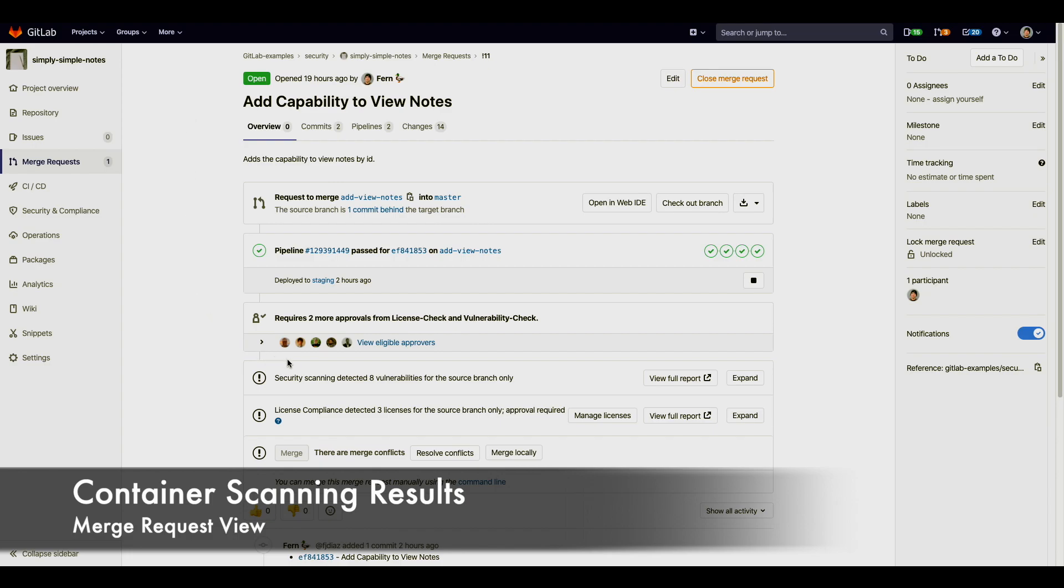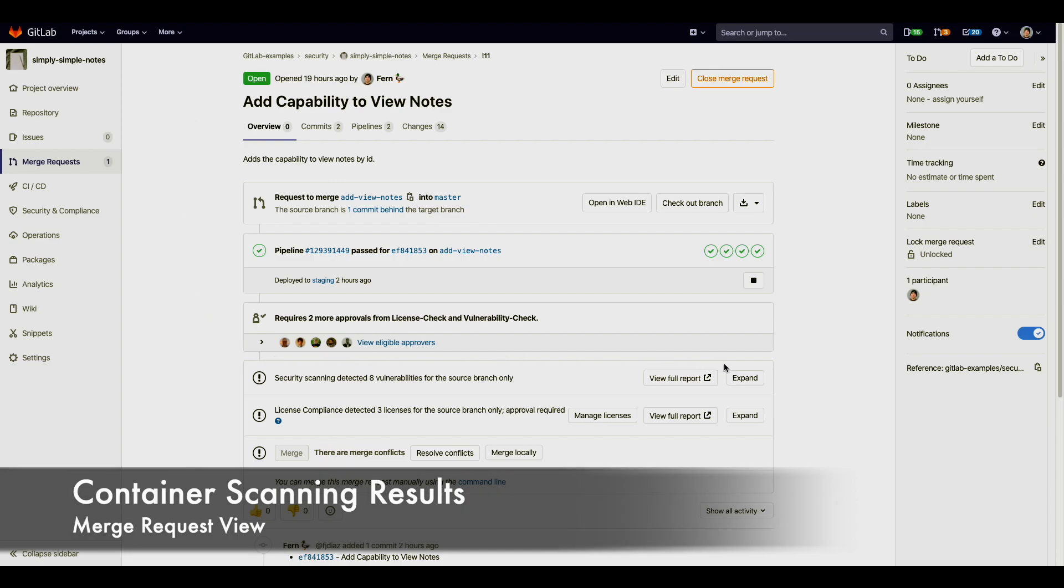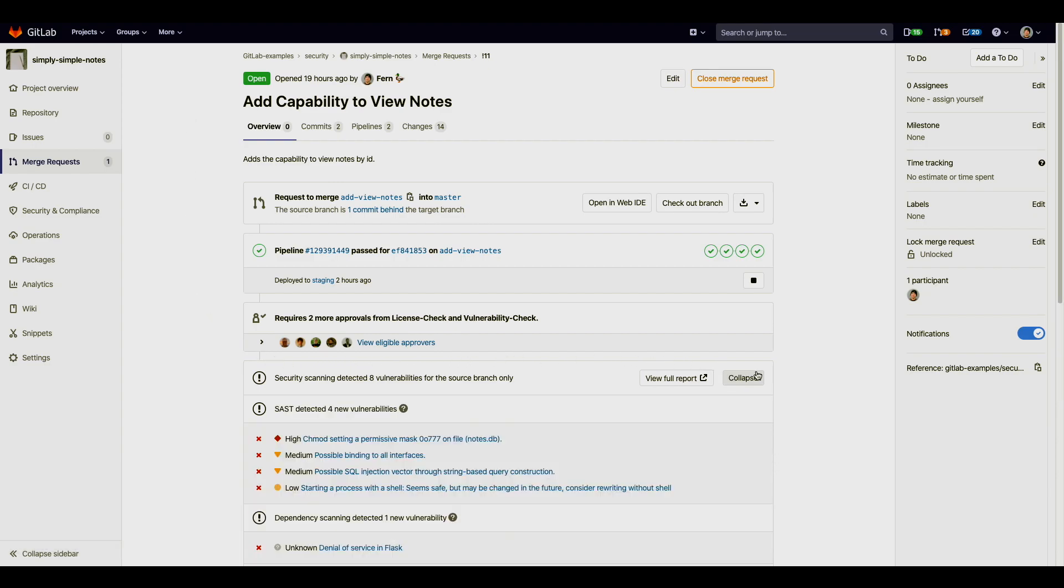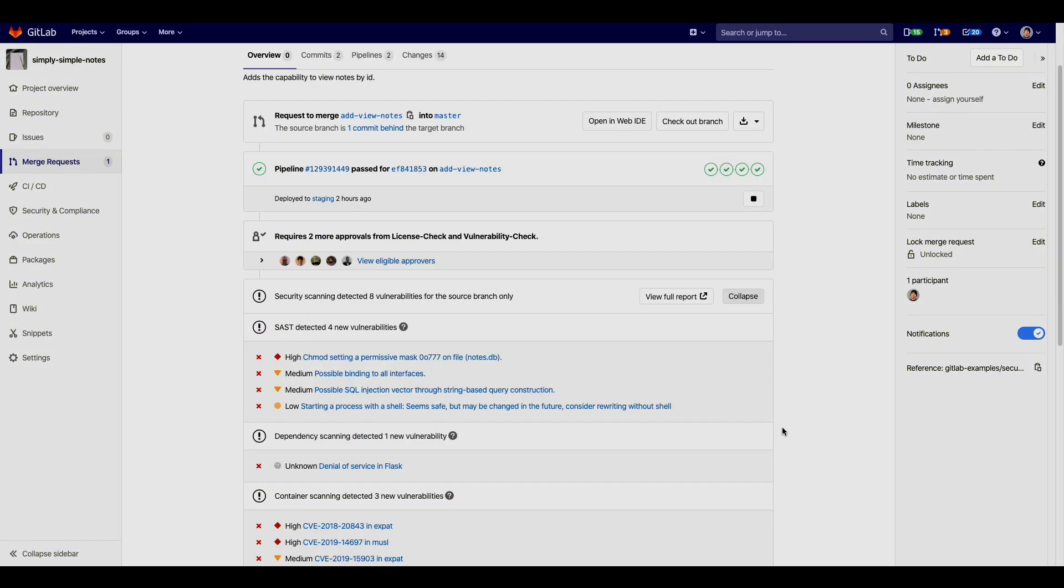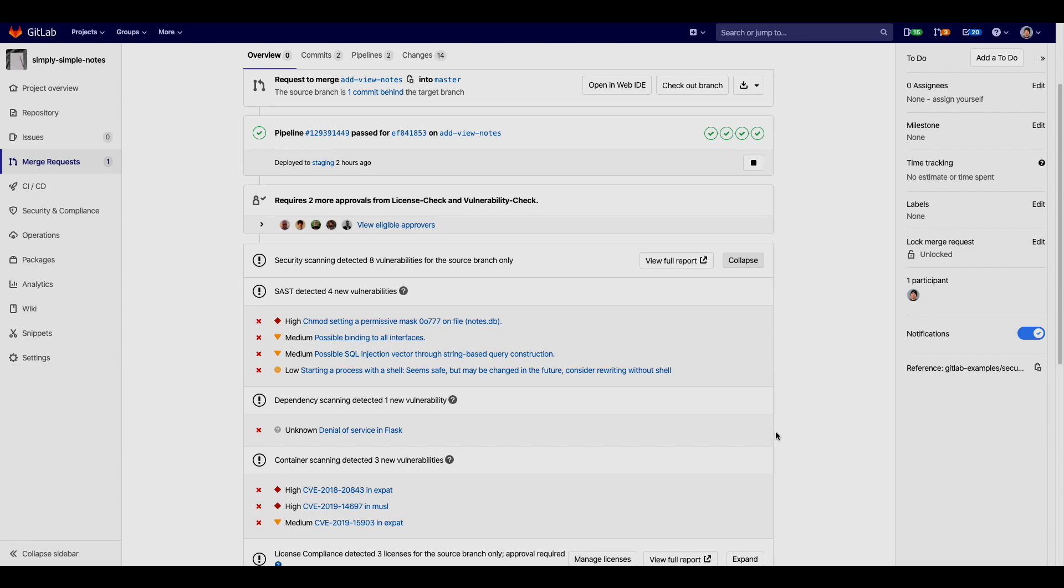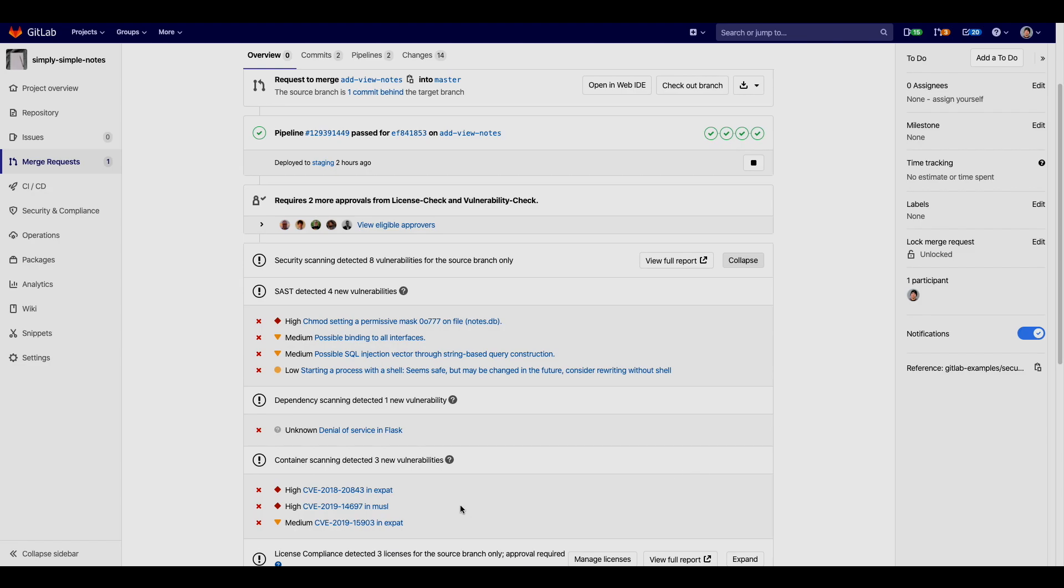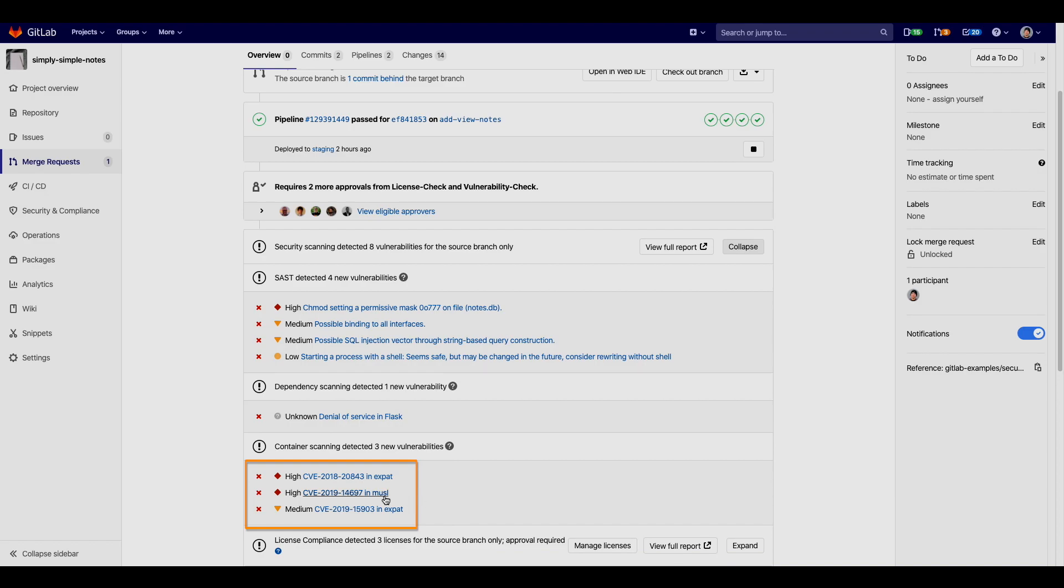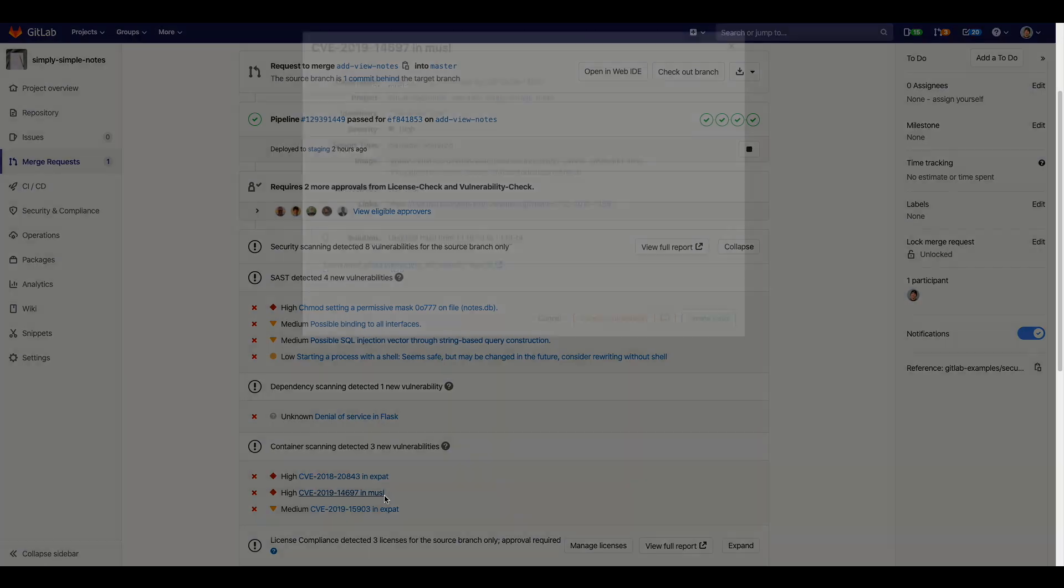The container scanning results should be integrated into the merge request. There were three vulnerabilities detected for container scanning. They are shown here sorted by order of severity. When clicking on a vulnerability you can get more detailed information.